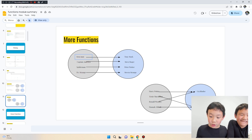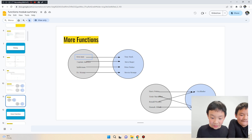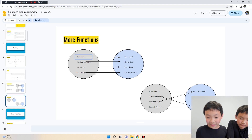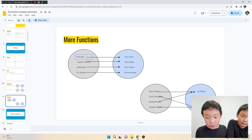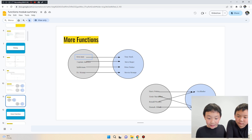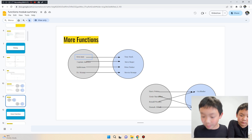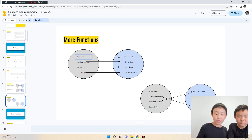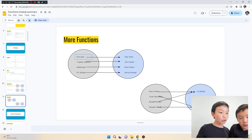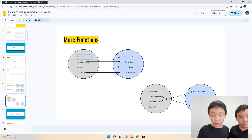Similarly, Harry Potter goes to Gryffindor, Ernie McClellan goes to Hufflepuff, Ronald Weasley goes to Gryffindor, and Hannah Abbott goes to Hufflepuff. This function is basically sorting students into their correct house.